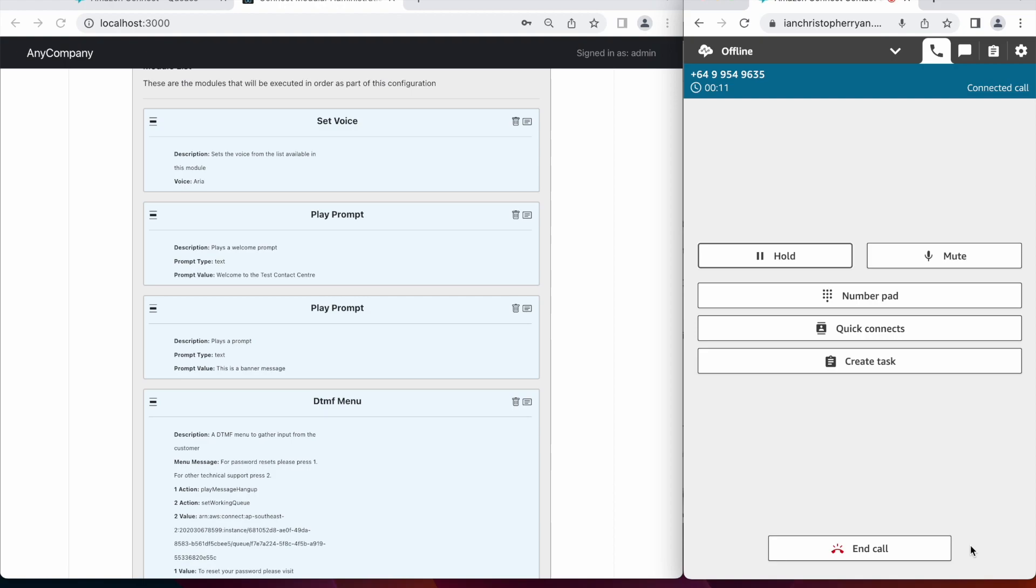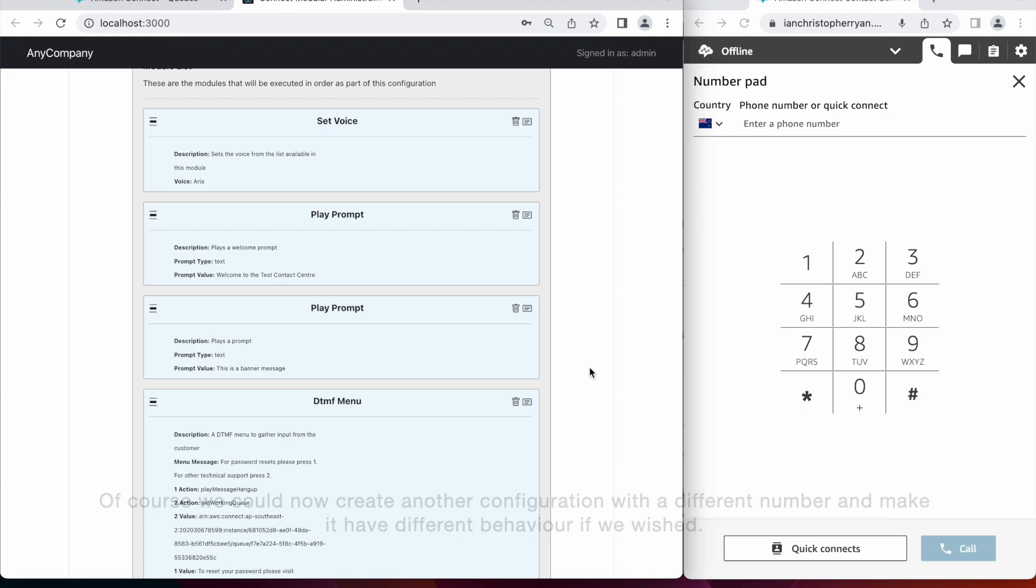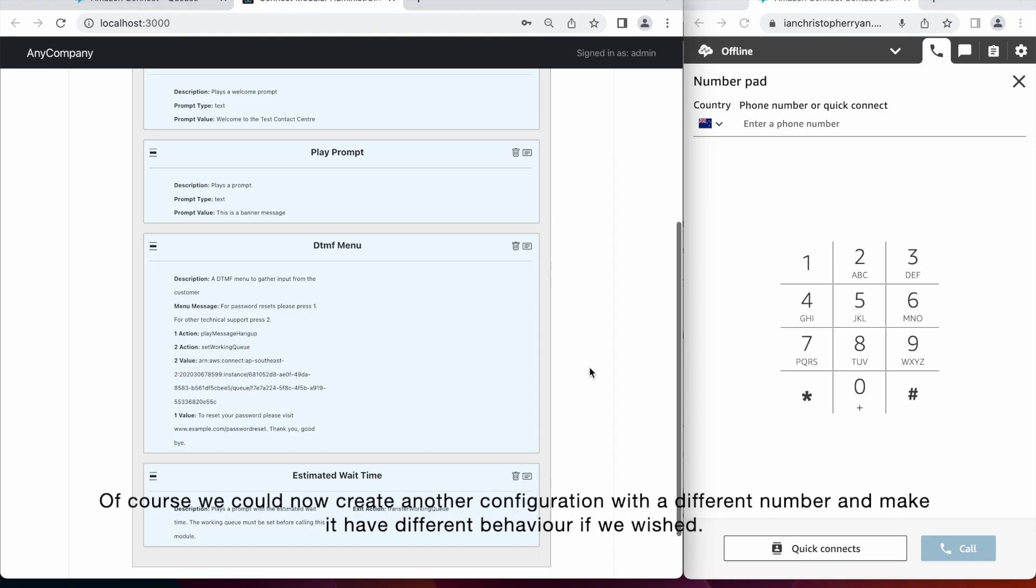So there we have it. That was a quick overview of how you can very quickly compose a contact center from all the modules you have already defined. Of course, we could now create another configuration with a different number and make it have different behavior if we so wished.